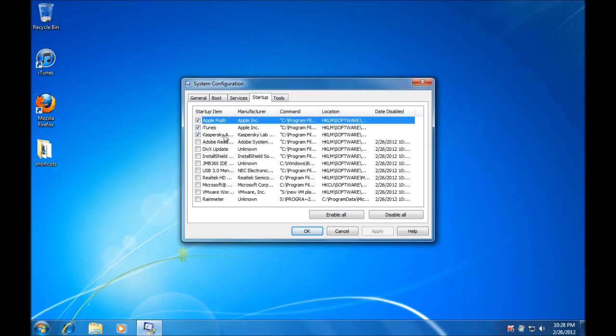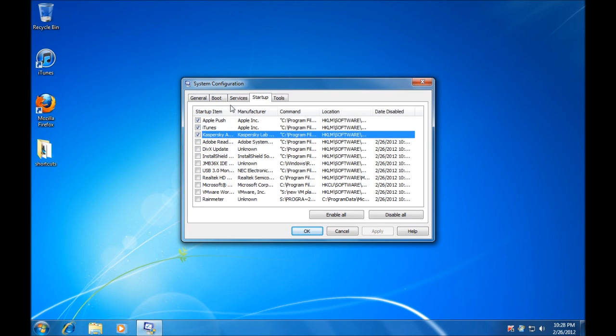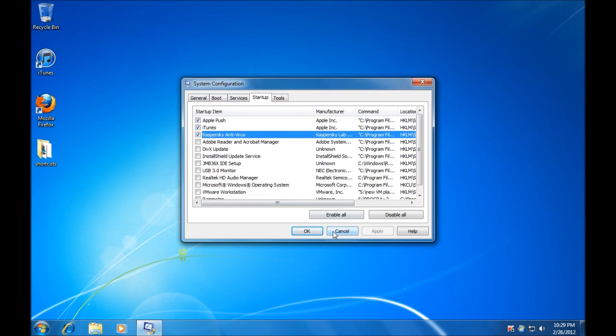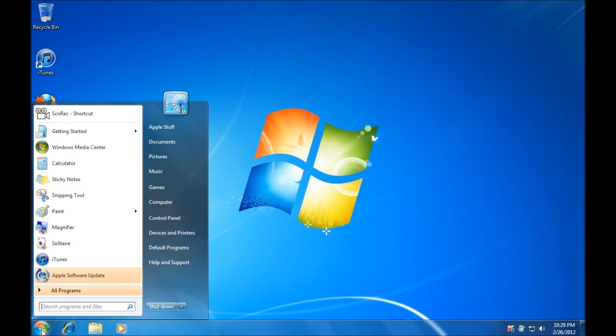We are going to be looking for anything that was unticked previously and has now reticked itself. In my example, it is Kaspersky Antivirus.